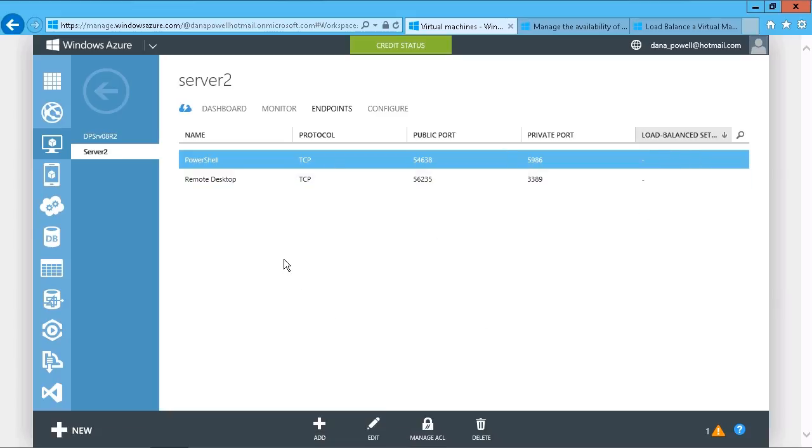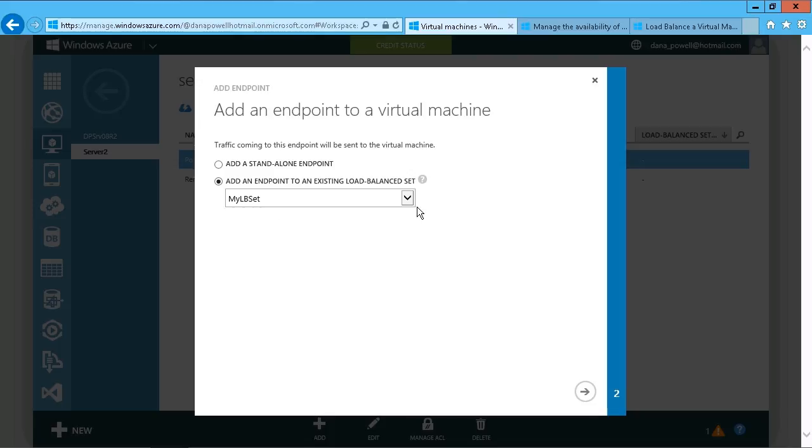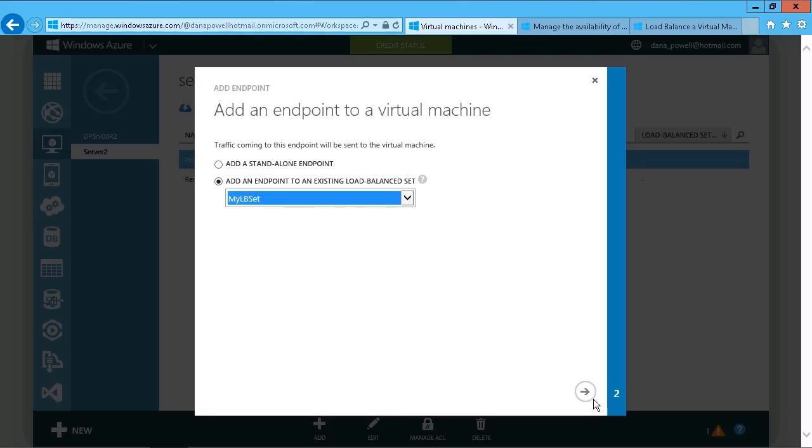Now, if we go ahead and create a new endpoint on this system, we have the choice right here to add it to the existing load balance set that we just created. So now we can go with this option, and if there were any additional ones that you created, they'd show up in the list here as well, but we only have the one. We'll just hit our next option.